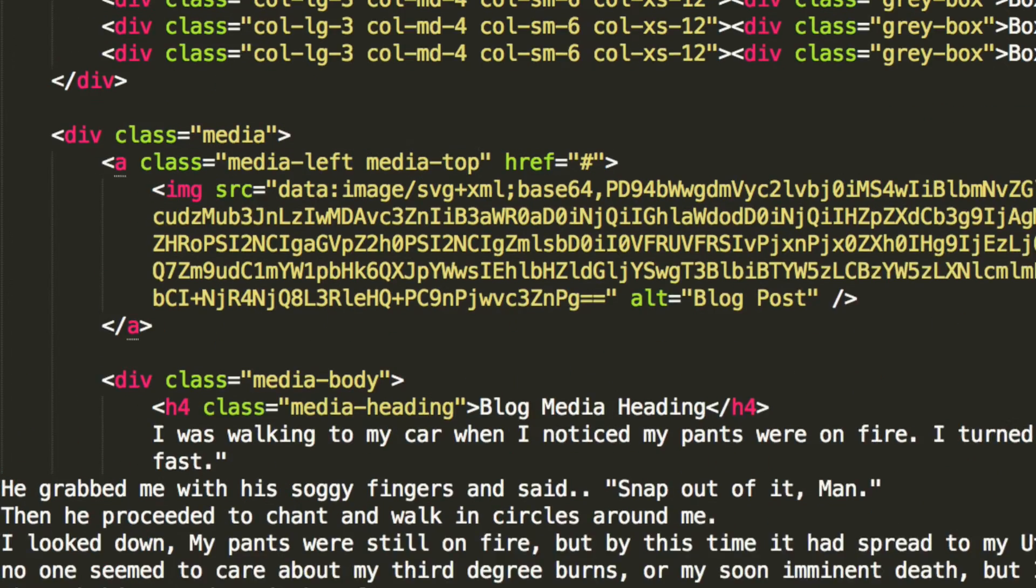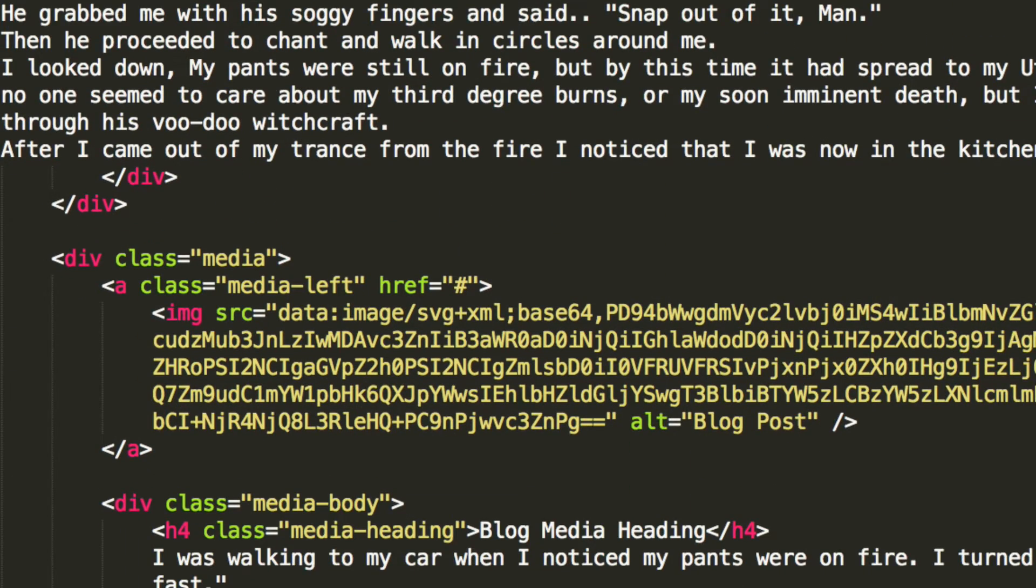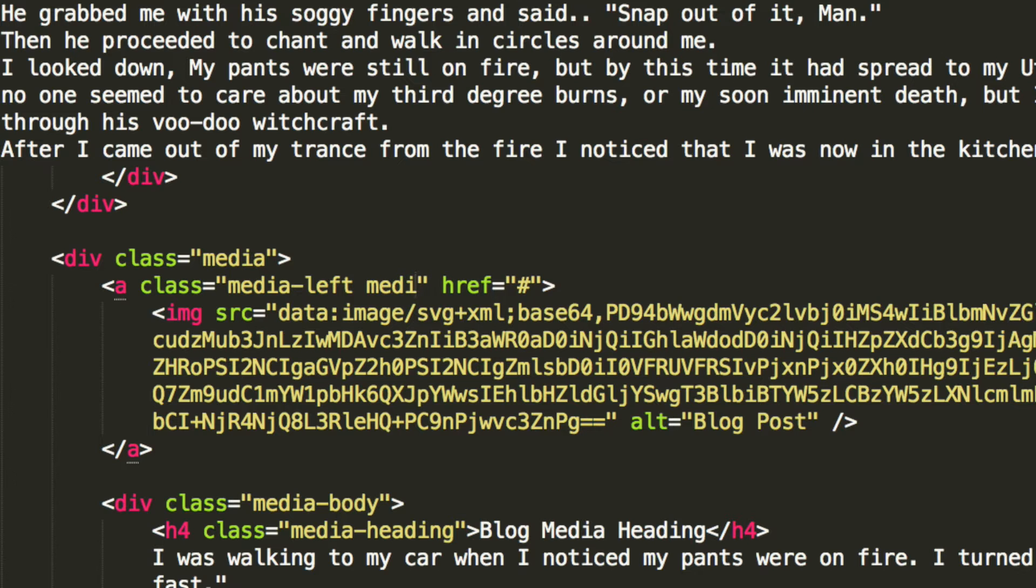And now if we scroll down and we do the same for this one, but we do media-middle.